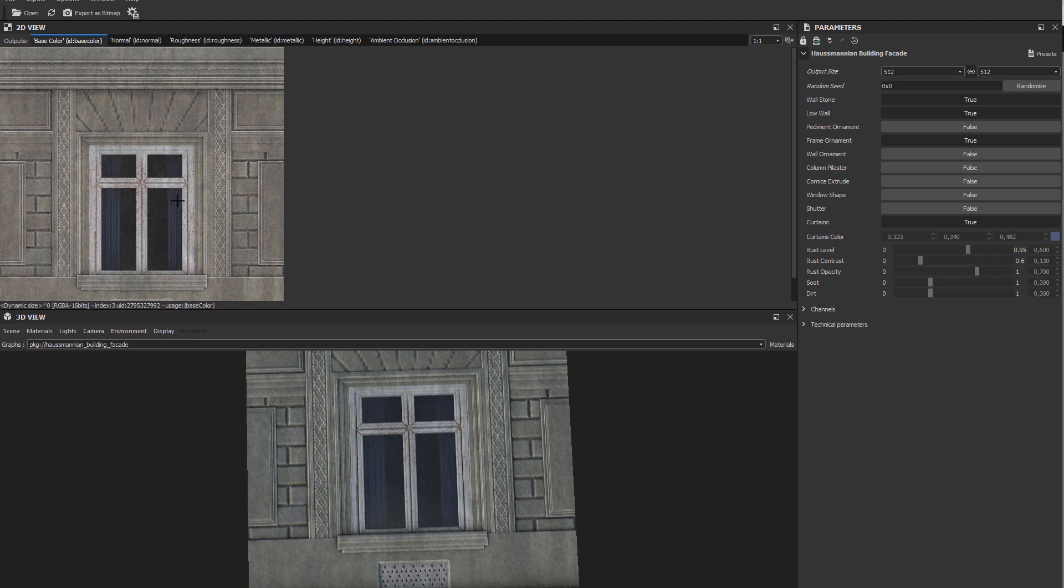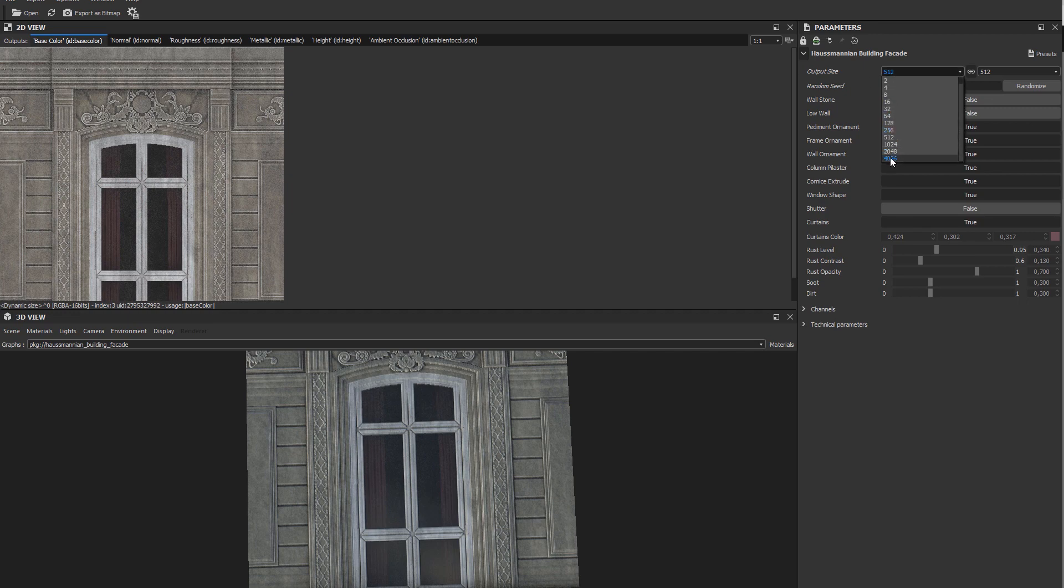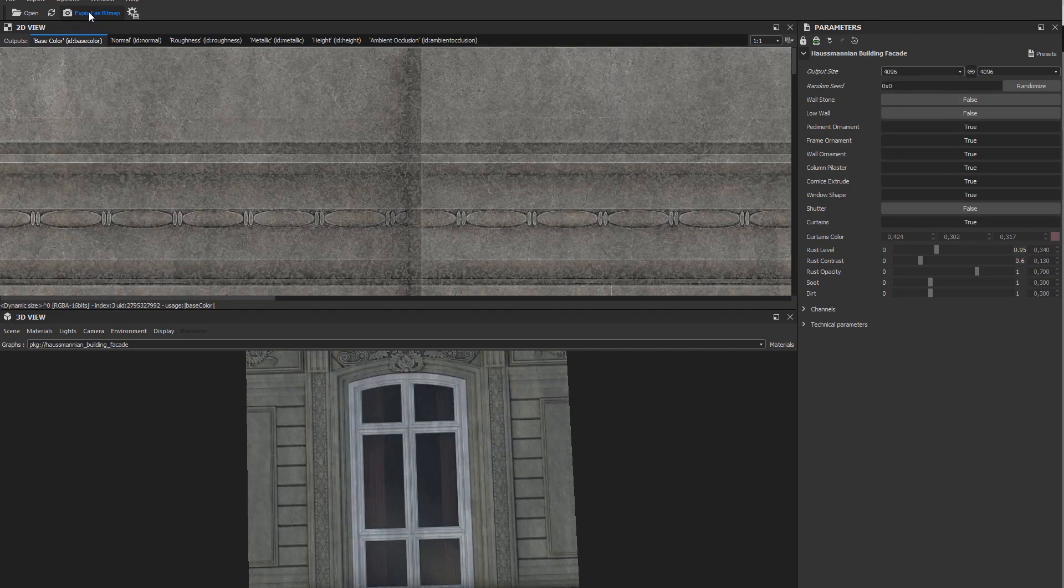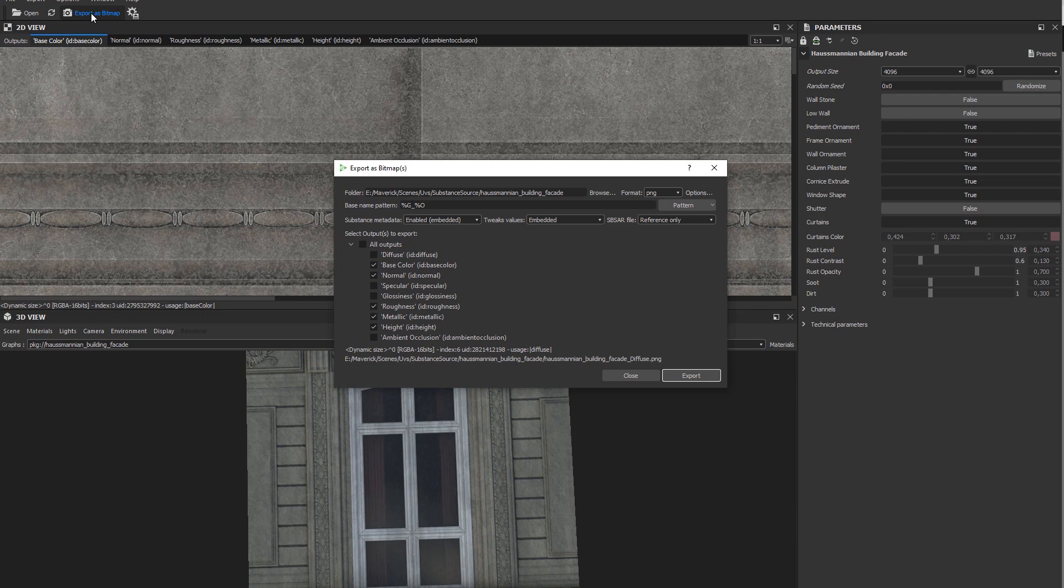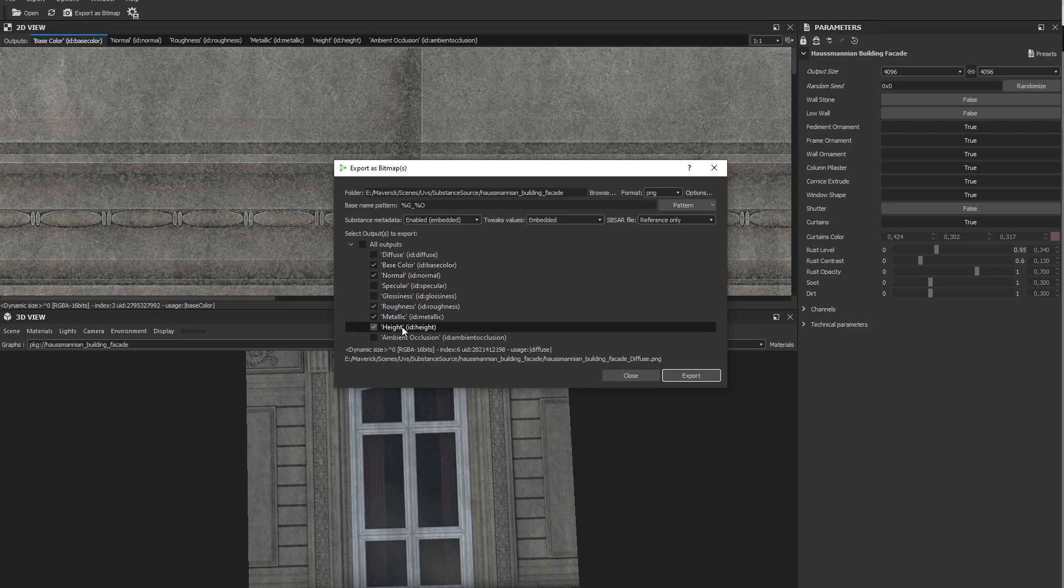There we will change the substance's preset and the resolution to 4K. Then we will export its bitmaps by picking a path, a file format, and toggling the outputs we are interested in. Keep in mind that Maverick uses the metallic roughness model by default, so we toggled those outputs accordingly.